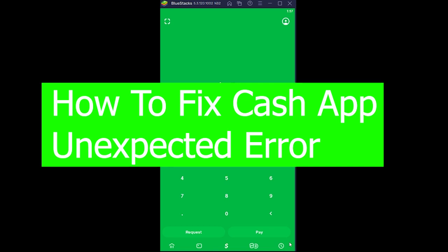Welcome back to our channel Beginner's Guide, everybody. Hope you guys are having a great day. In today's video, I'm going to be showing you guys how you can fix your Cash App unexpected error.